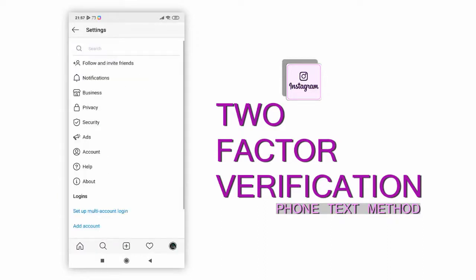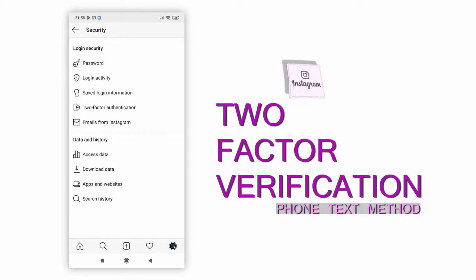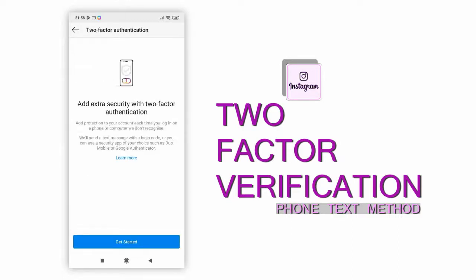Next, click on the Security tab in the Settings screen. On the Security screen, click Two-Factor Authentication, and then click the Get Started button to begin setting up two-factor authentication.